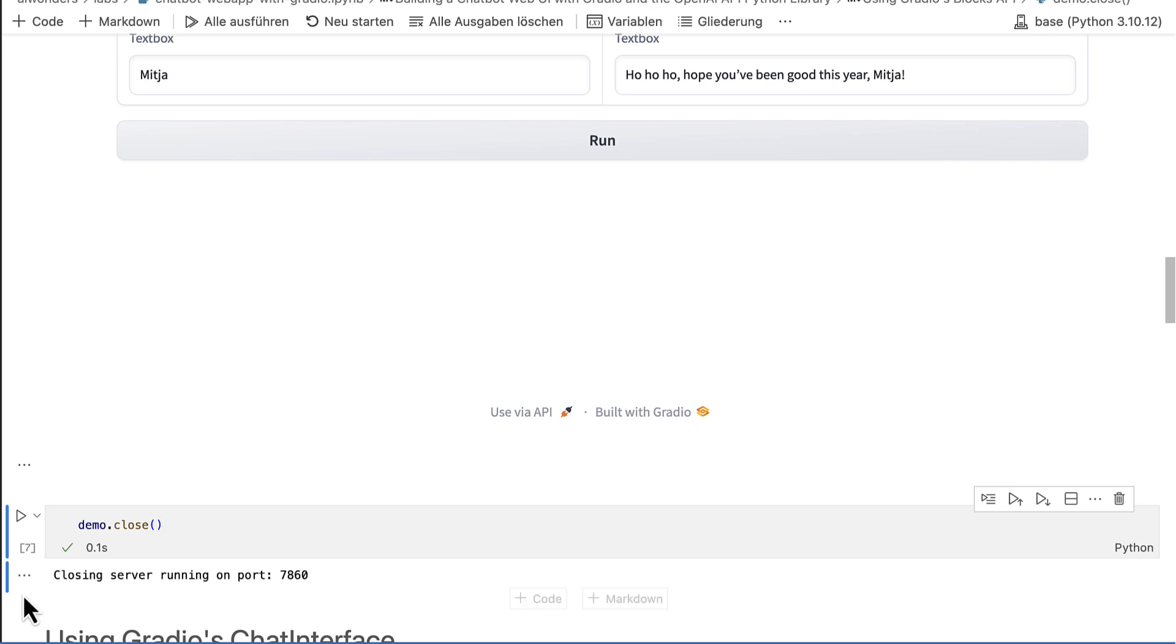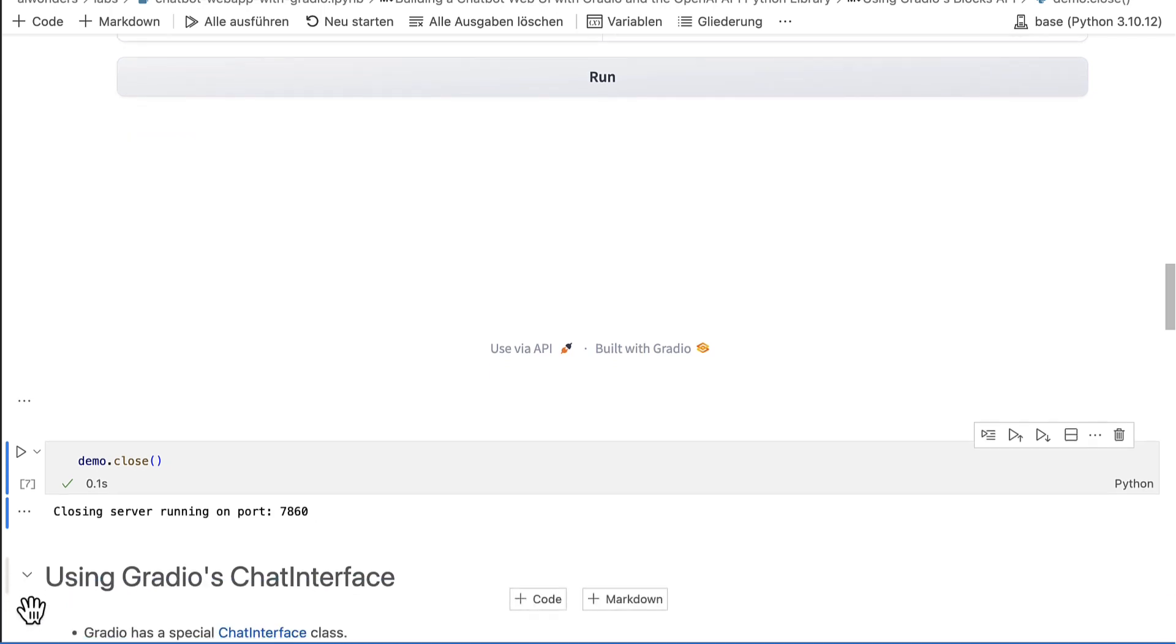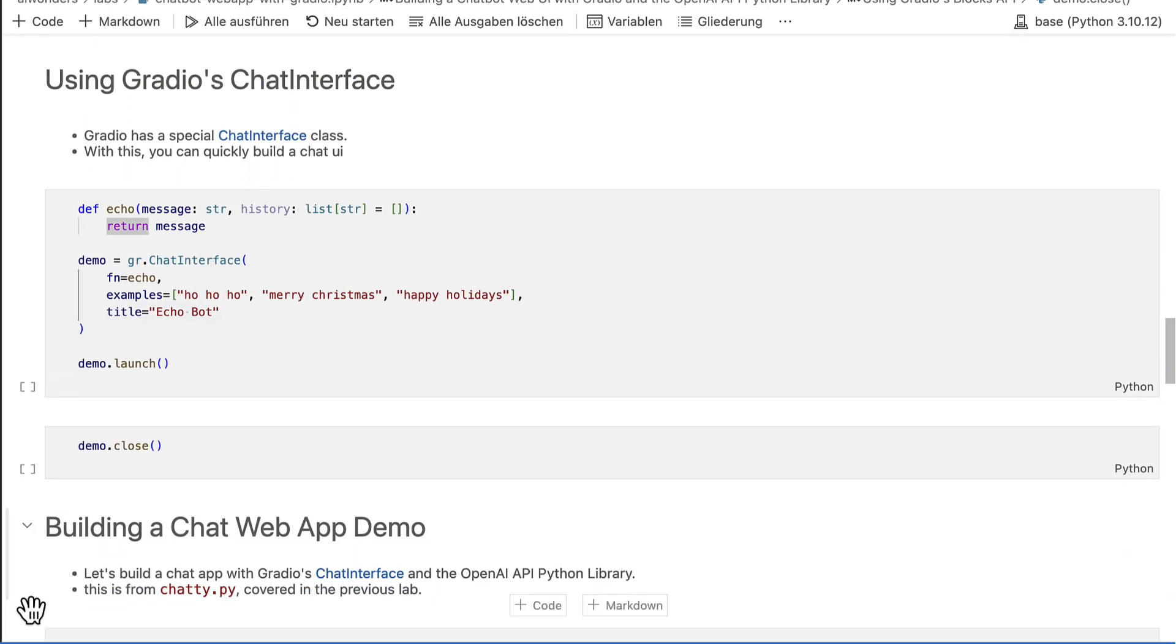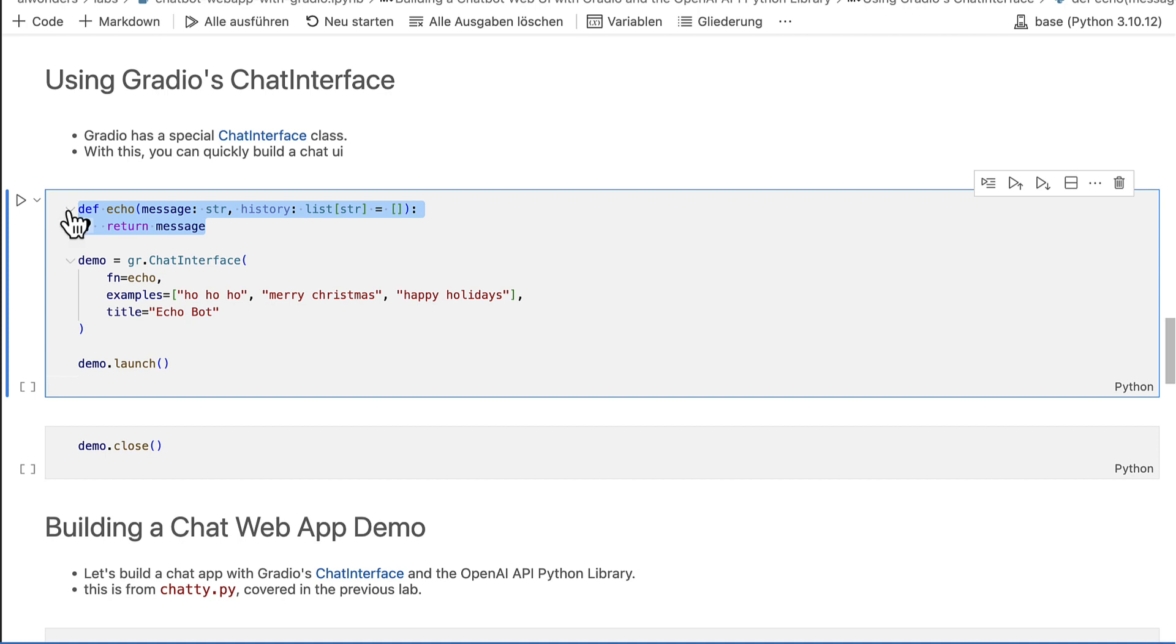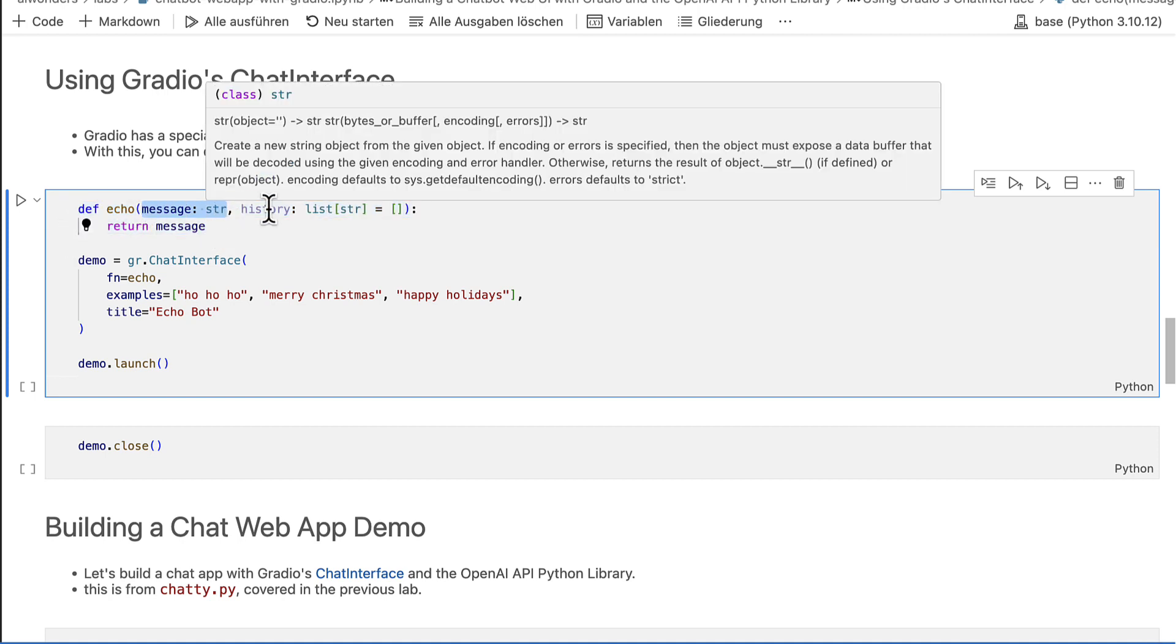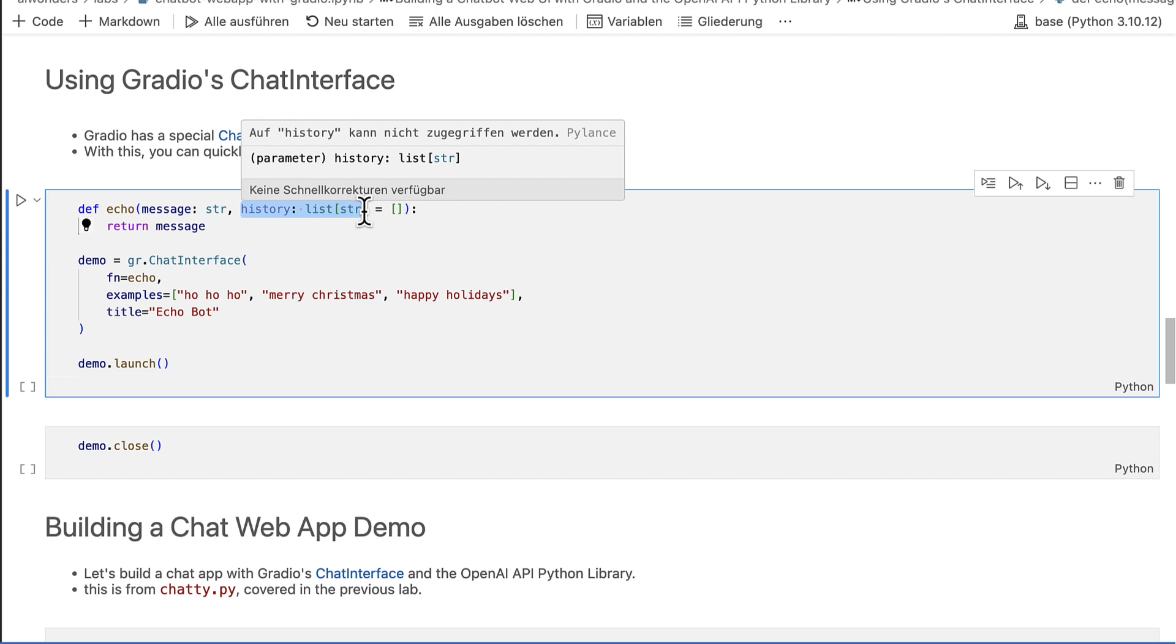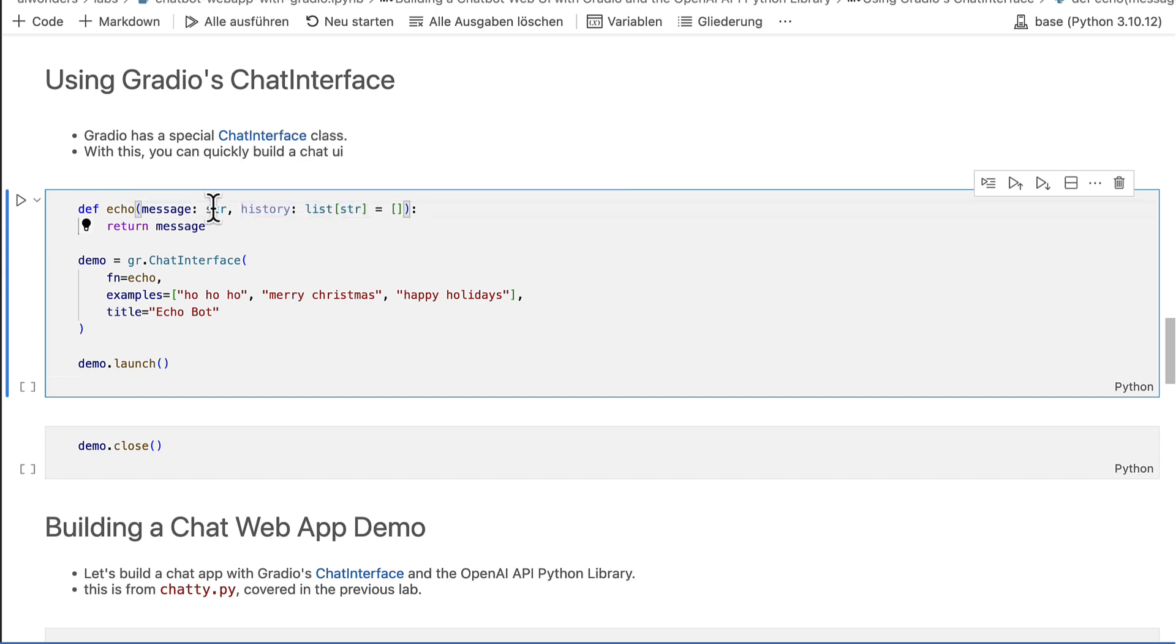Gradio also has a special type of interface called chat interface. This gives you a complete chat web application demo. Here is an example. I again define a handling function. But with a chat interface, the function must accept a message and a history as arguments. Message is a string and history is a list of strings.